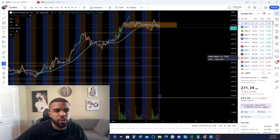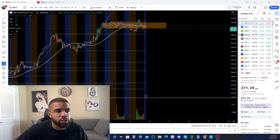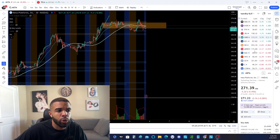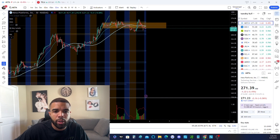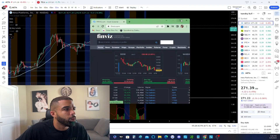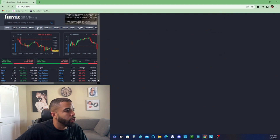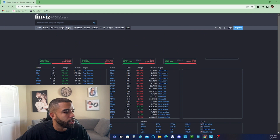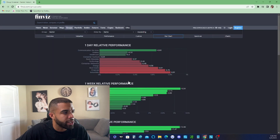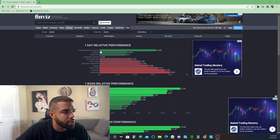If we go into our screeners — Finviz and software like that — we can clearly see that communication services was the strongest sector for the day, followed by healthcare. I don't really trade utilities. If I pull up Finviz and go into groups, you can start mapping and tracking the stock market by visualizing it this way day by day. So we're starting off by looking at what was strongest for the day — in this case, communication services.